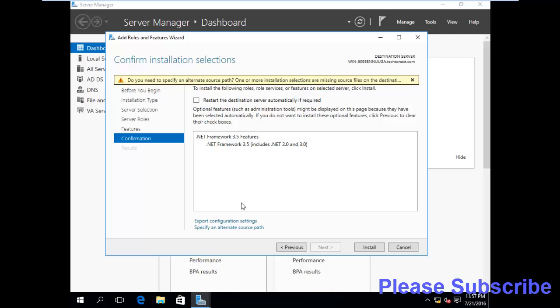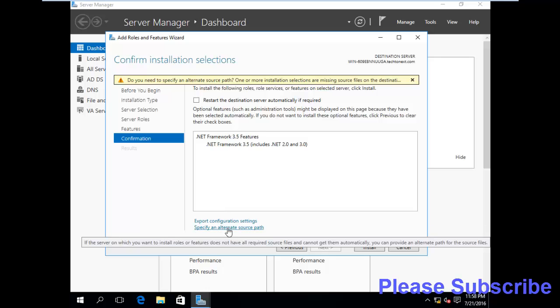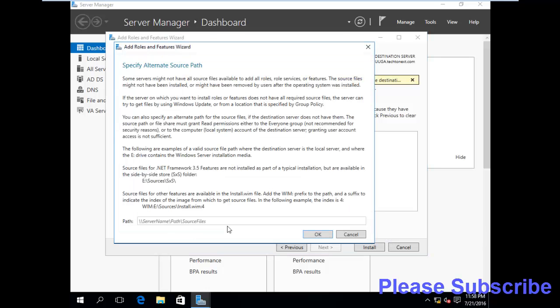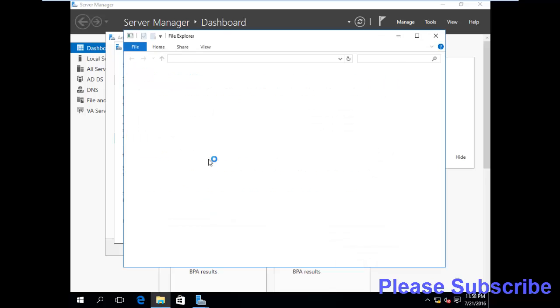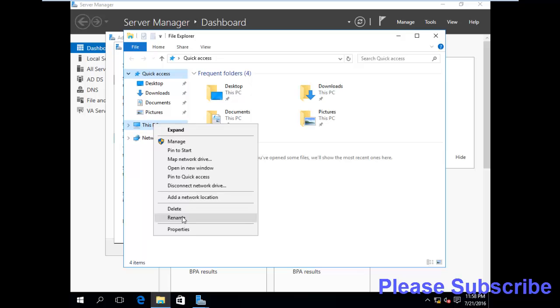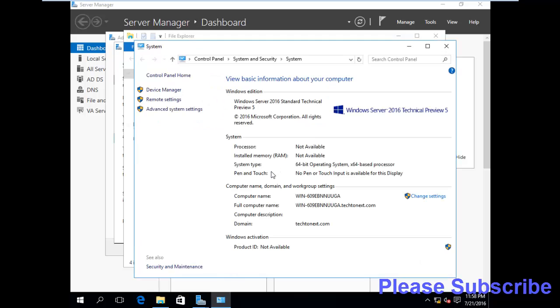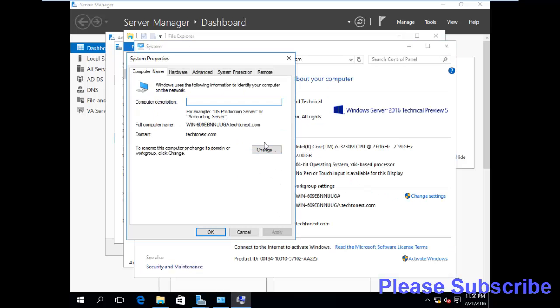Here is the alternate path. So you need to specify alternate source path. So click here. Here is the server. Here is my server name. Here is my server name. Go to properties.